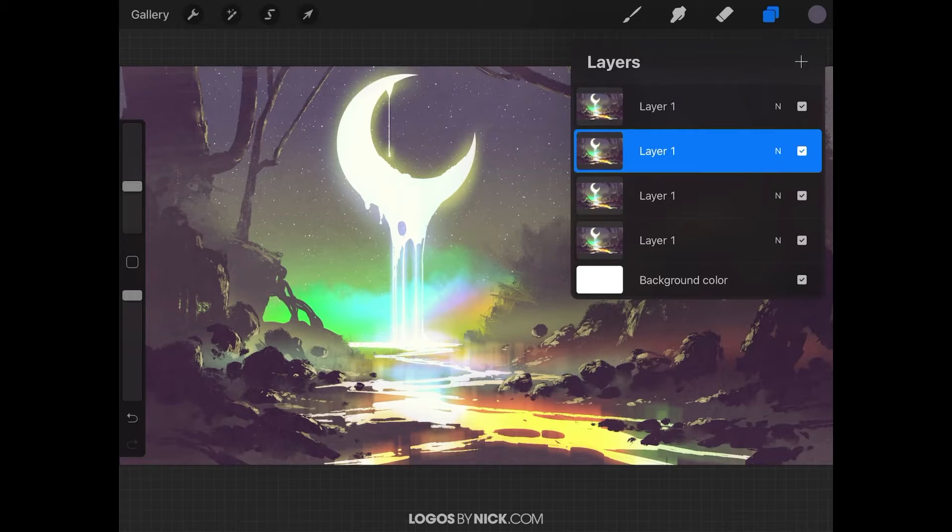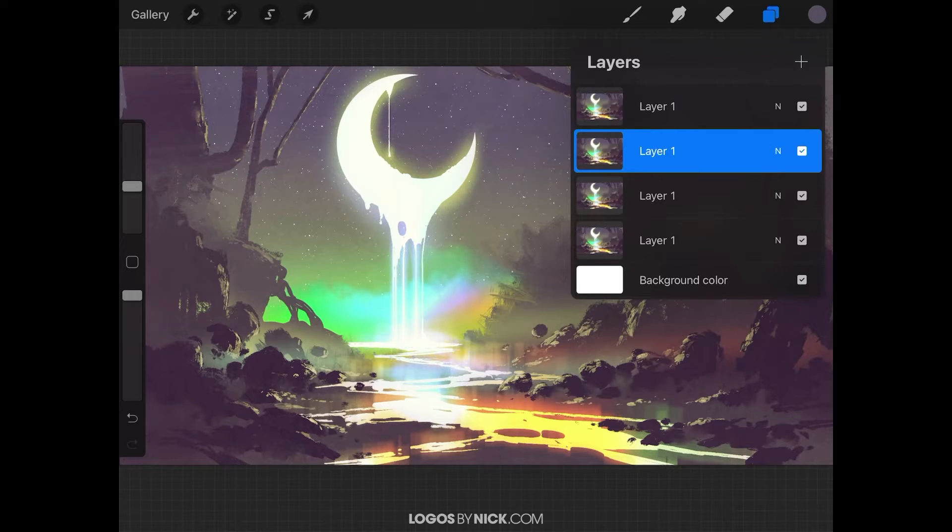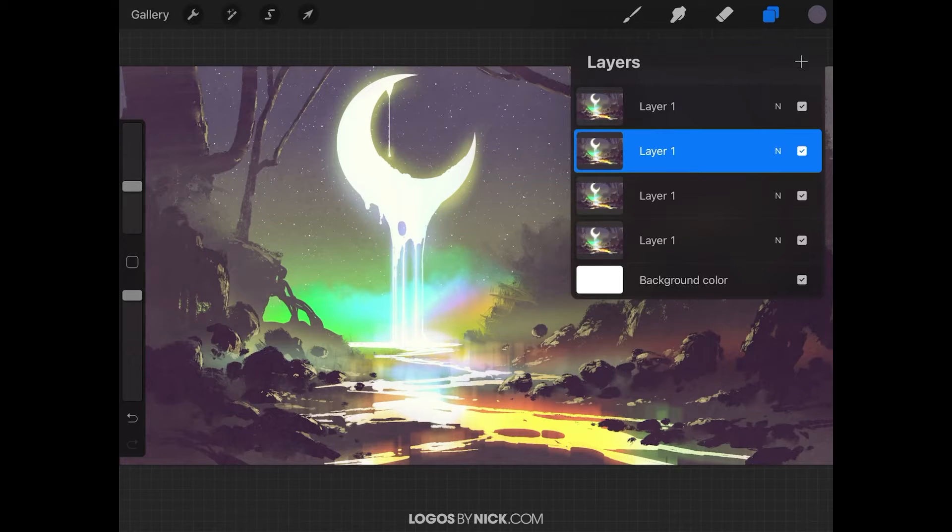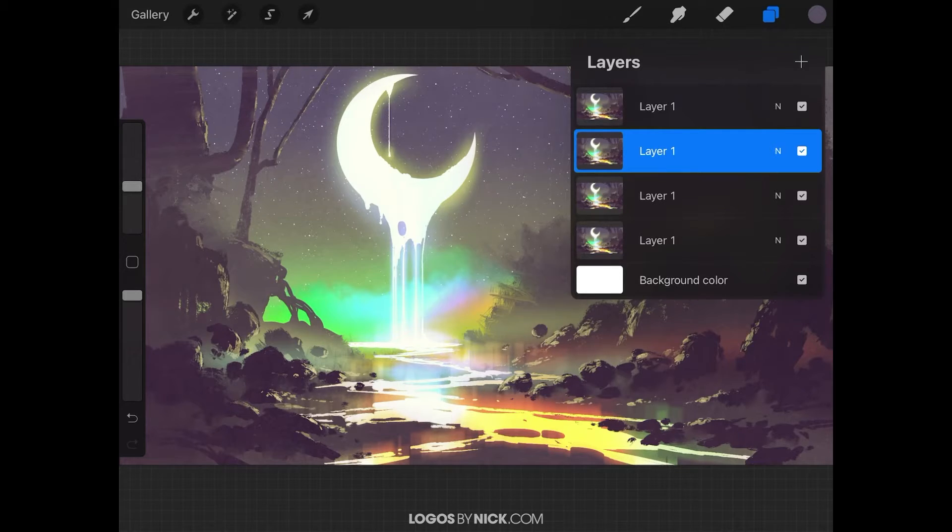Now let's go over how to merge multiple layers at a time, in case you don't want to go through this entire list and repeat this process over and over again. In order to do that, you'll have to select all the layers first.